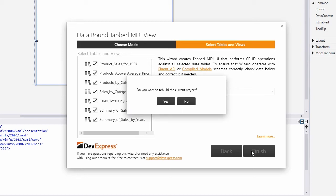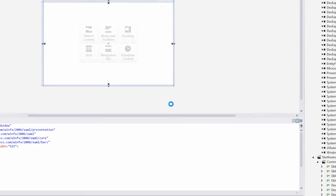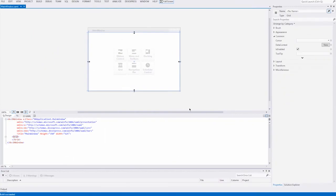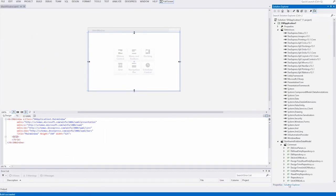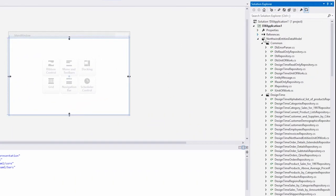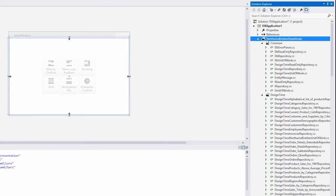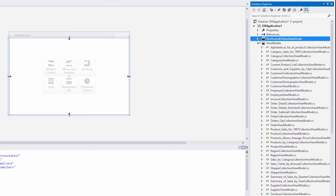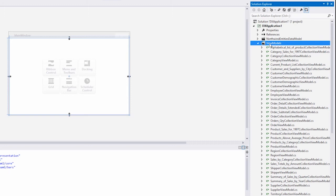Click Yes to rebuild the project. If you switch to the Solution Explorer, you may notice that the project now contains new folders and files. The Northwind Entities Data Model folder contains data model classes and interfaces. We don't need to modify these classes for the purposes of this video.